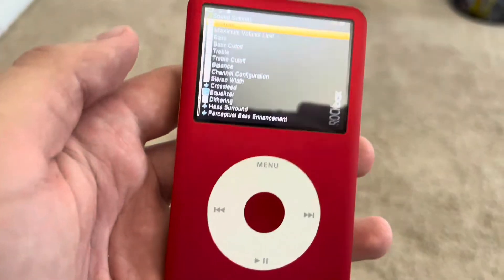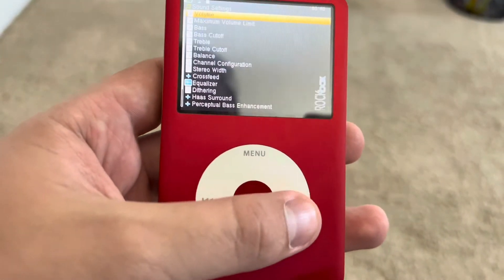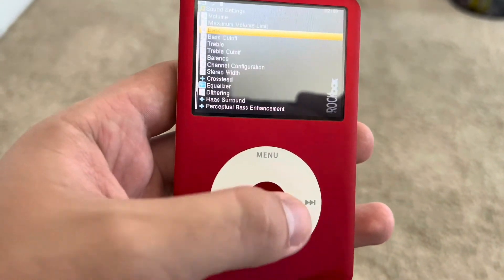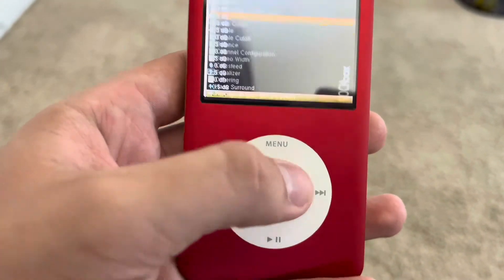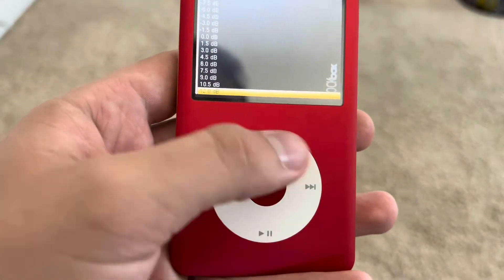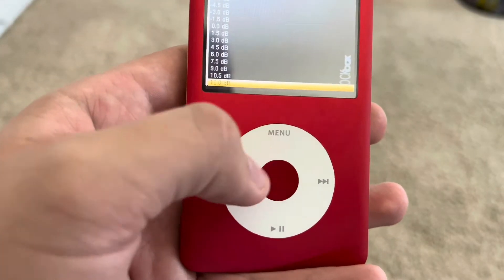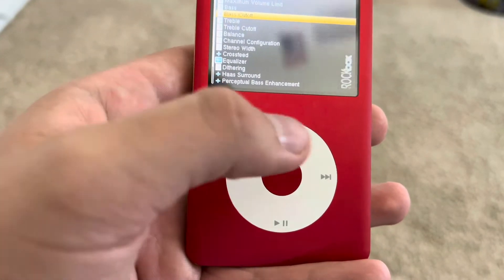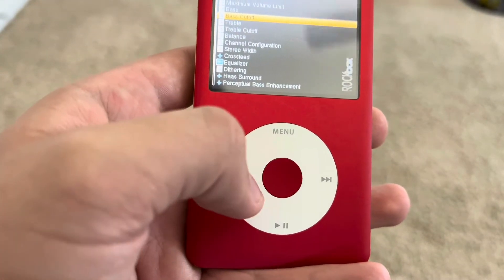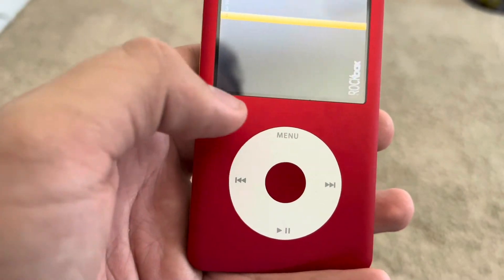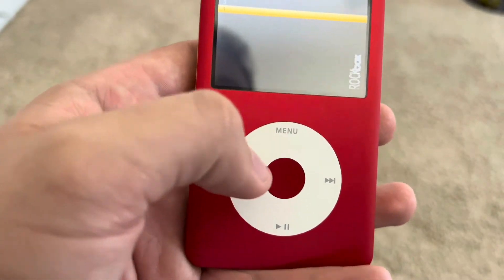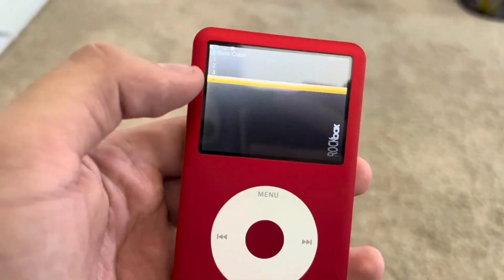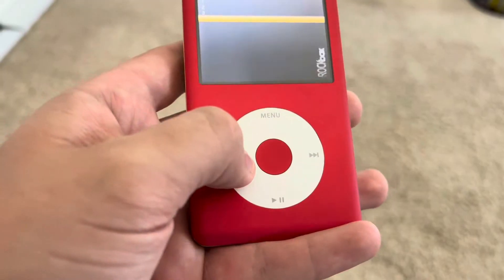Volume is just the current volume. Maximum Volume Limit is how loud it'll go. Then Bass — I have mine on max because I think it sounds better with max bass and max treble. Bass Cutoff: one is pretty much nothing, four is a lot.